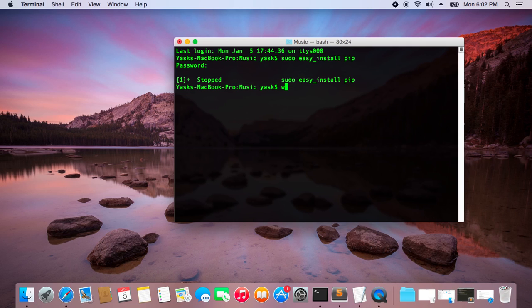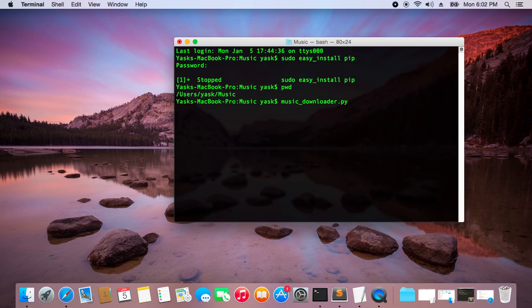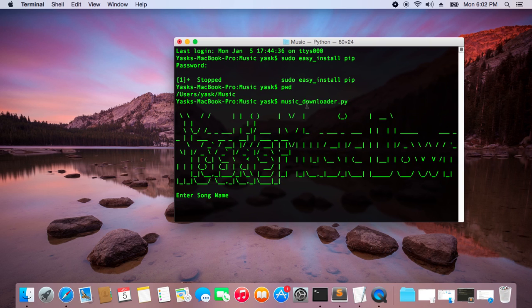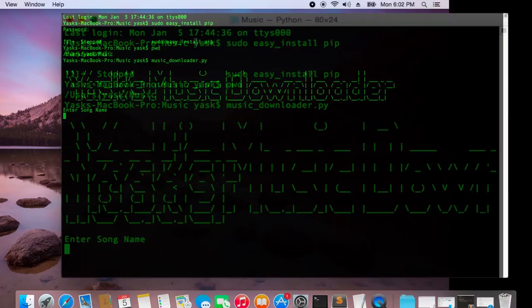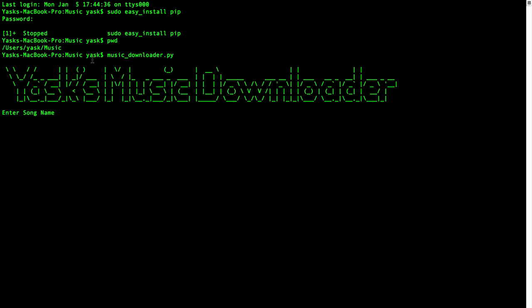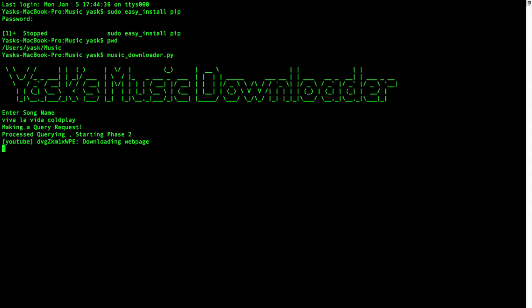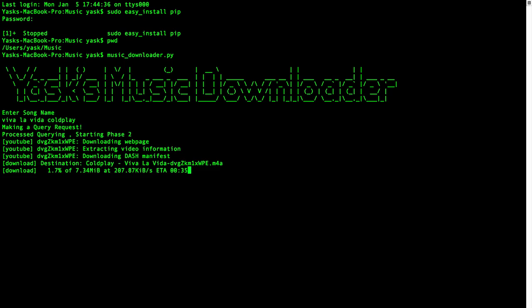So I'm in the music directory and I can just start the script by typing the name of the script, and then I can just type in the name of the song.